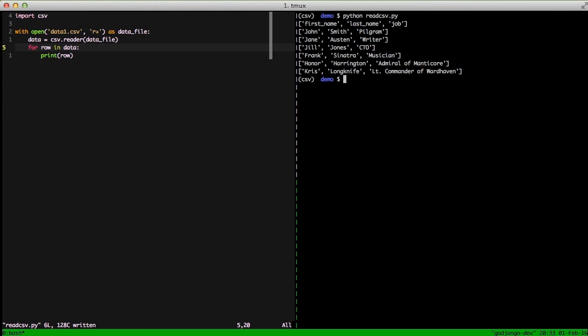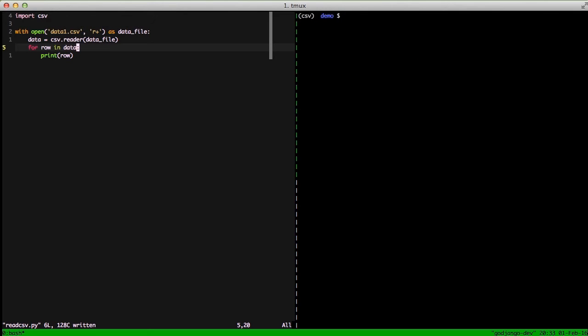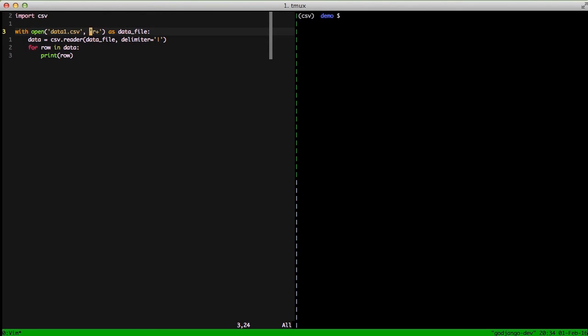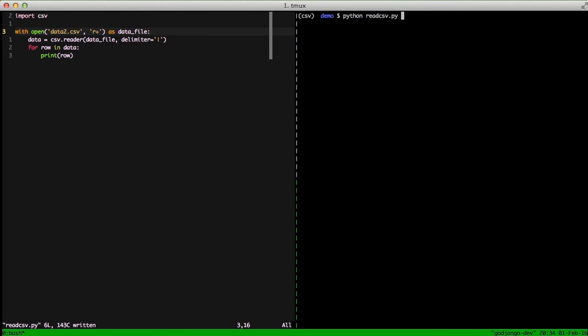So the final way we're going to look at this is we will jump back into our data reader, and we'll set the delimiter to a pipe, and change the file to data2.csv, run it again, and it turns out just the same.